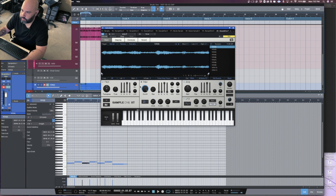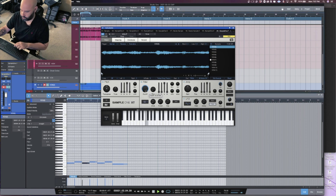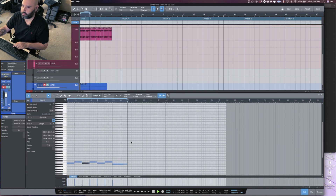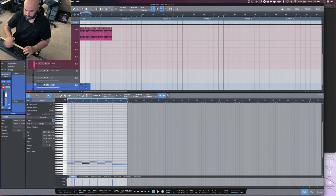Now I'm going to put a filter on it and get that low end out of there. Get a high pass on it. Now we take this and I'm going to bounce it.